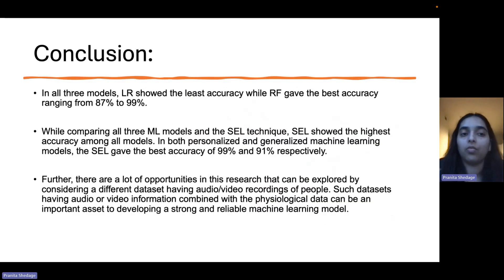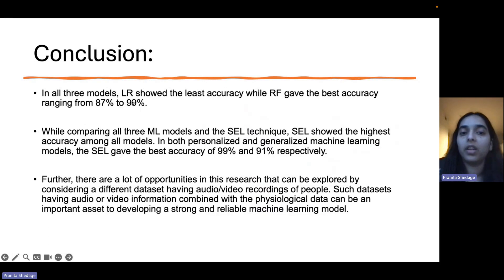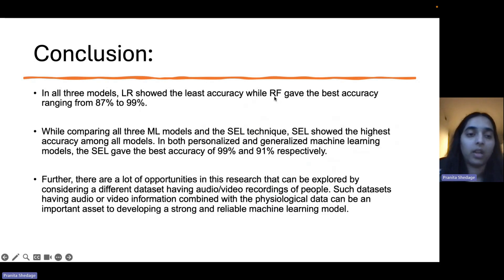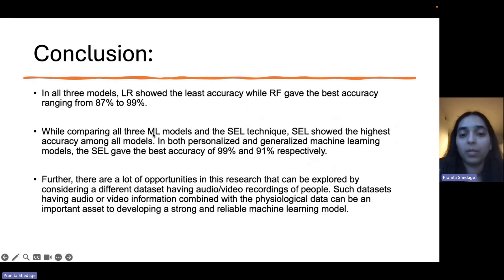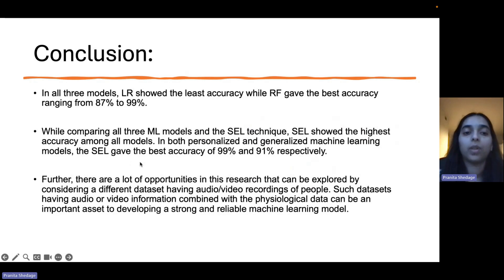In conclusion, across all three models, logistic regression shows the least accuracy, while random forest gave the best accuracy ranging from 87% to 99%. When comparing all three ML models and the stacking ensemble learning technique, stacking ensemble learning showed higher accuracy compared to all other models.